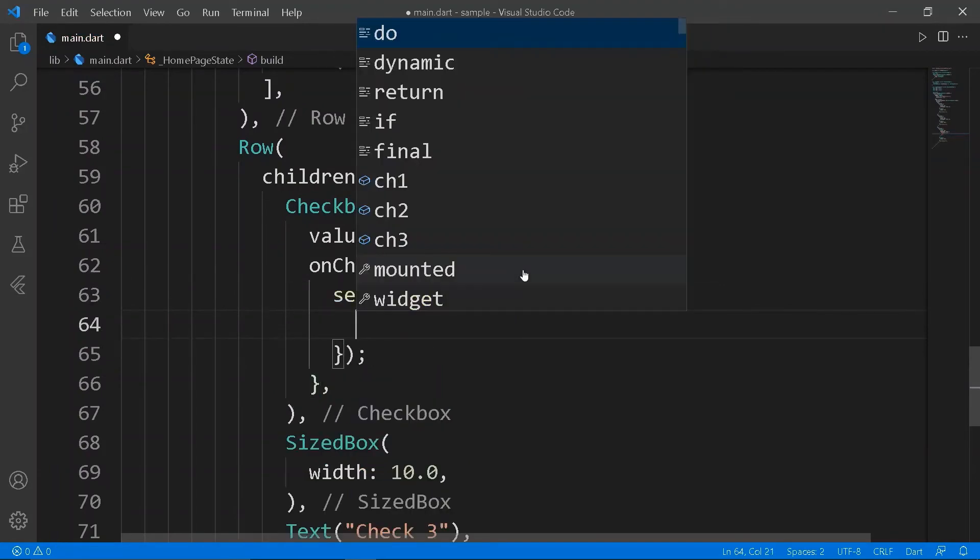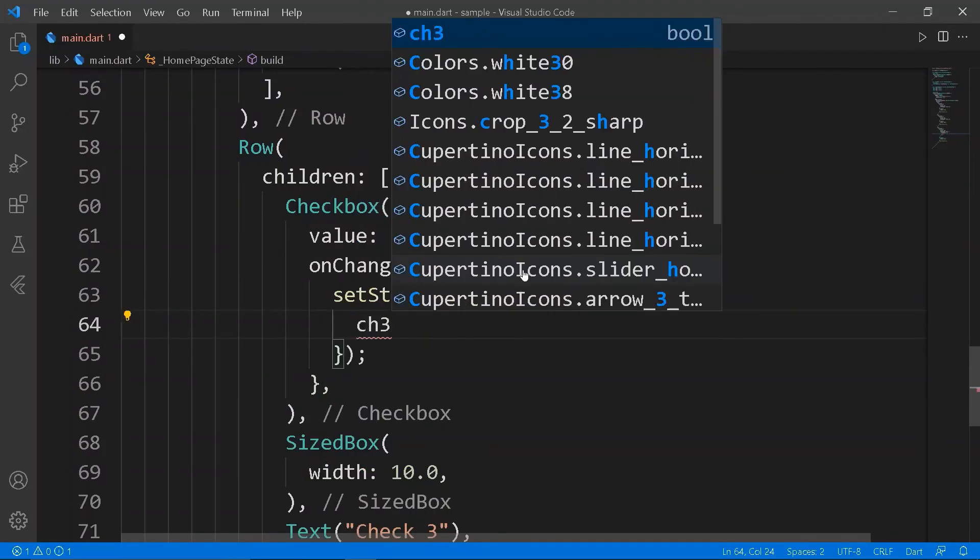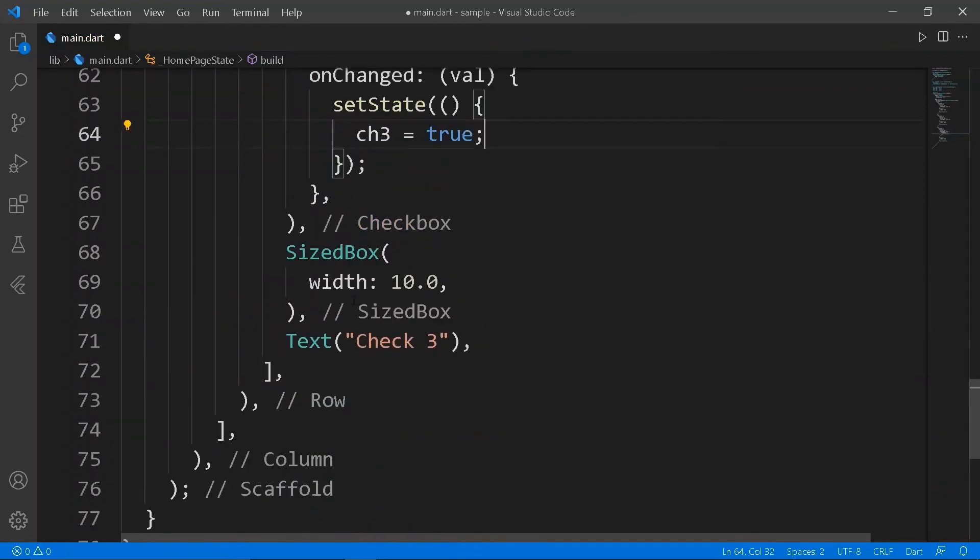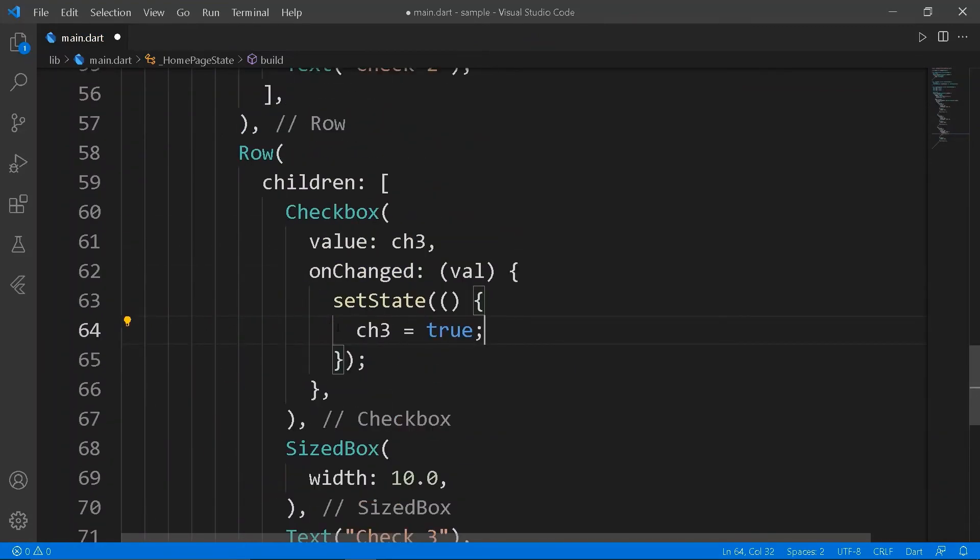And in the onChanged, create a setState function which sets the value to the variable.